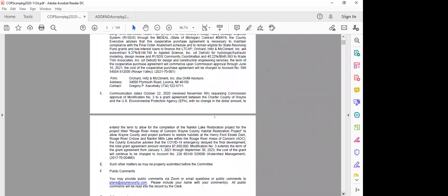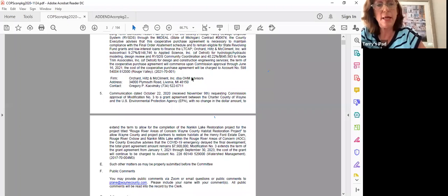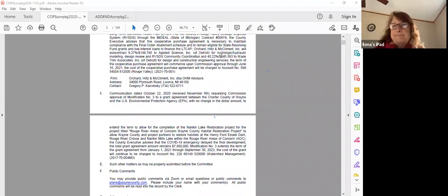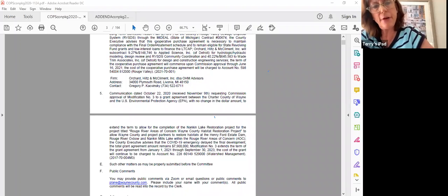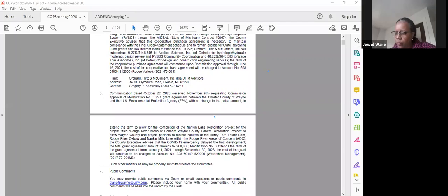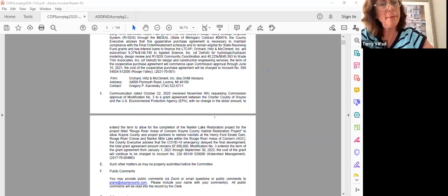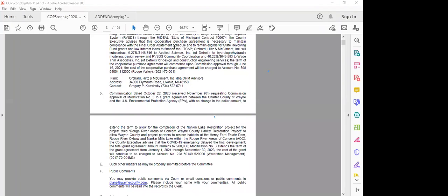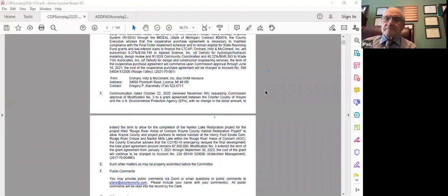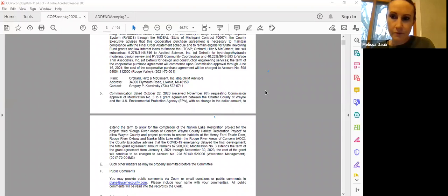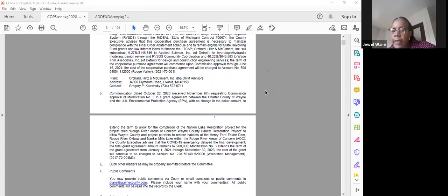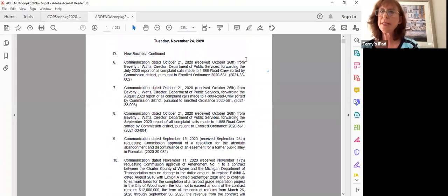Item five, requesting commission approval of modification three to a grant agreement with the U.S. Environmental Protection Agency. Okay, this is not a dollar change as well. For the completion of the NANCY. Okay, moved by Commissioner Varga. Support. Questions on this? Okay, Madam Clerk, could you call the roll? Commissioner Varga. Yes. Commissioner Palomira. Yes. Commissioner Hattis. Yes. Commissioner Dobbs. Yes. Commissioner Beydoun. Yes. Commissioner Ware. Yes. Chair Marecki. Motion passes. We could go on to the addenda.